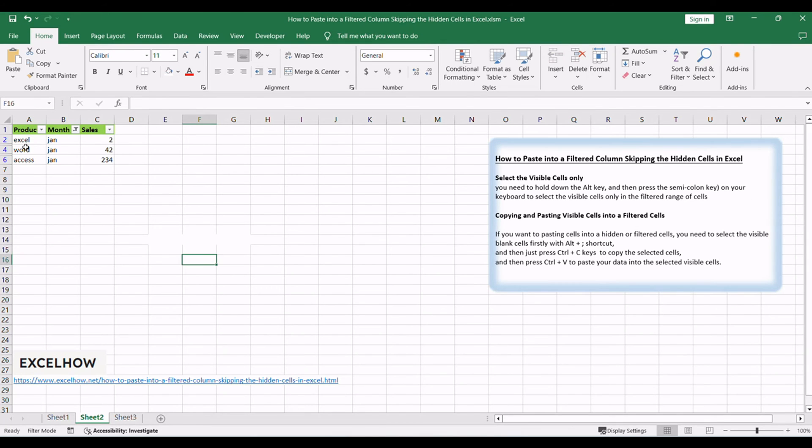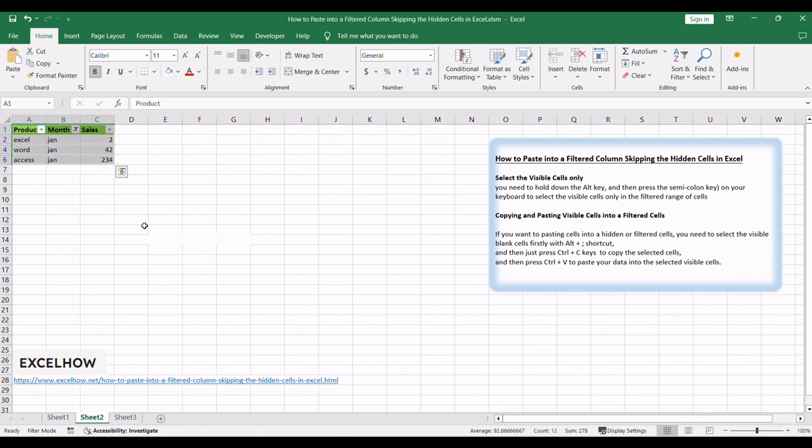If you want to paste cells into a hidden or filtered range, you need to select the visible blank cells first with Alt plus semicolon shortcut.